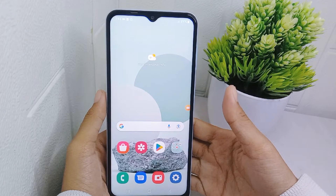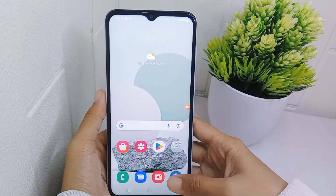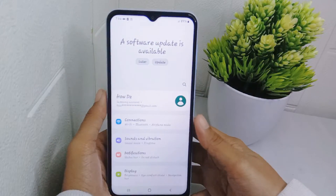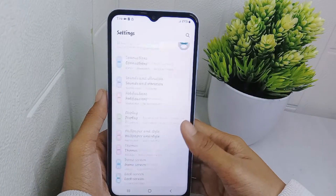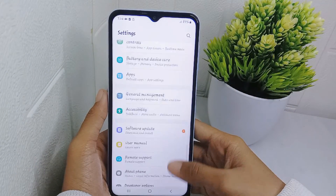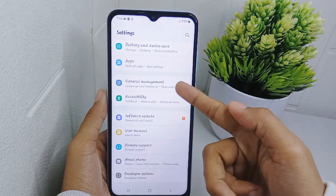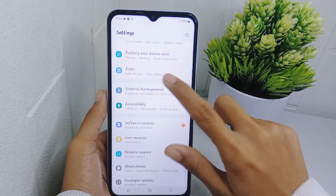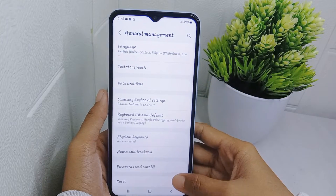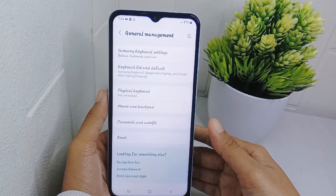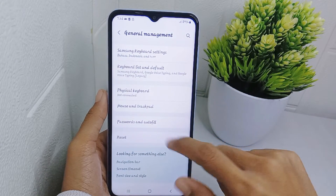First, go to the Settings menu on your device. Scroll down and select the General Management option. Then scroll a little bit and choose the Reset option.